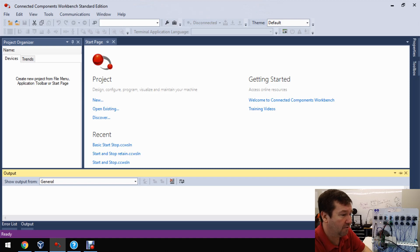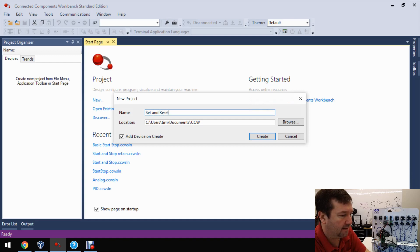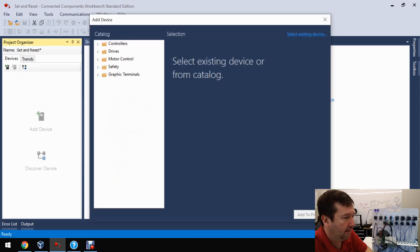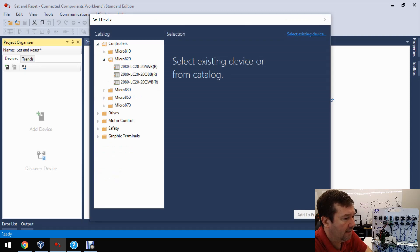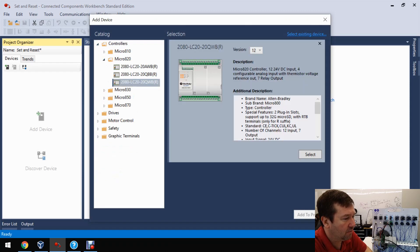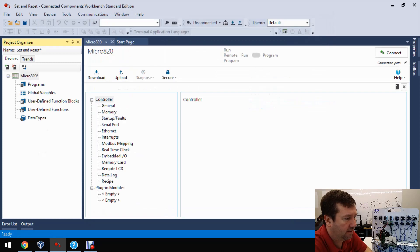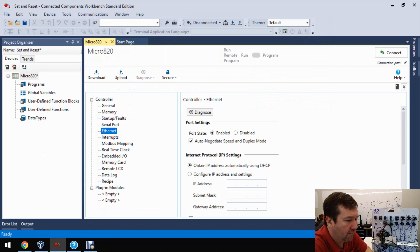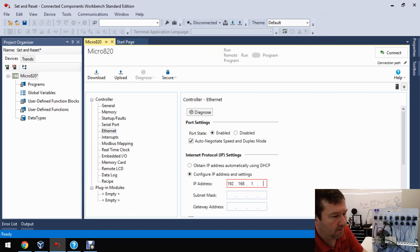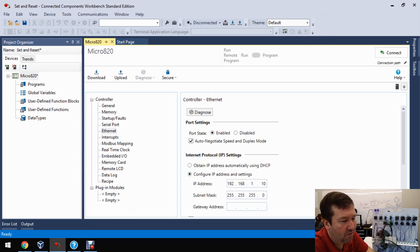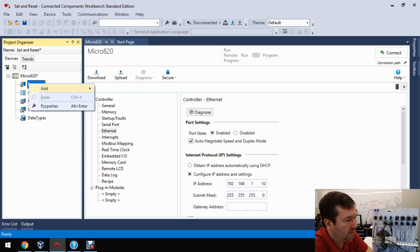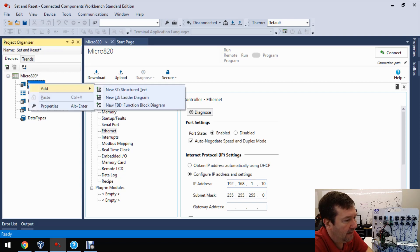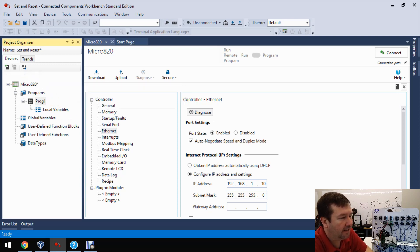Let's go ahead and create a new program, and we'll just call this set and reset. And then let's select controllers, micro 820, and we have a 2080 LC20 QWB revision 12, select add to project. And then let's go down to our ethernet configuration, and let's set our IP address 192.168.1.10, with a subnet of 255.255.255.0. Now right-click programs, and let's add a ladder program, and let's go ahead and open that up.